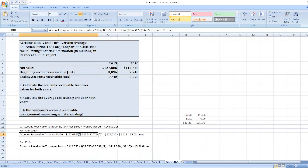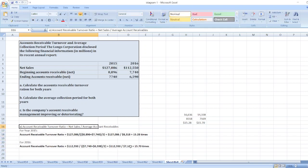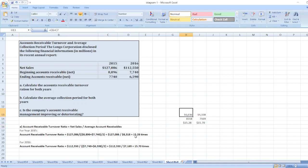Our account receivable turnover ratio for 2015 is 15.28 times and for 2016 it is 15.70 times.